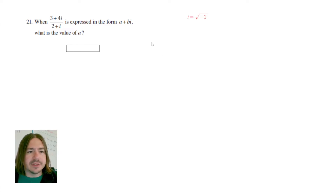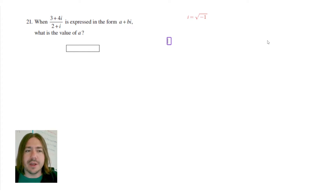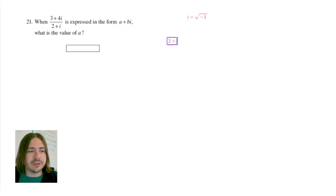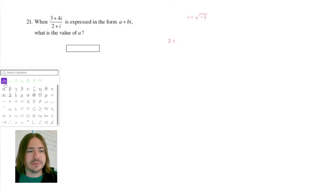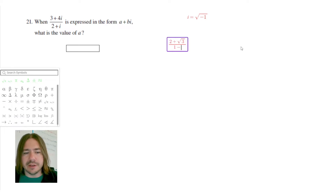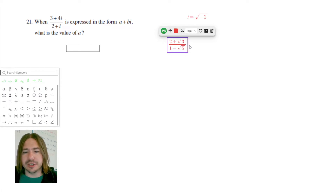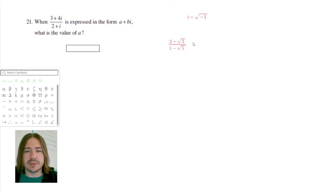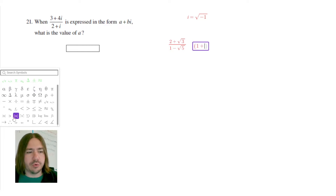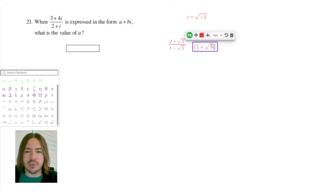What we need to do is divide this out. We're going to simplify it in the same way that we would simplify a rational expression with irrational numbers in the denominator. For example, something like 2 plus the square root of 3 divided by 1 minus root 5 — we can simplify this by multiplying by the conjugate of the denominator, which here would be 1 plus root 5.